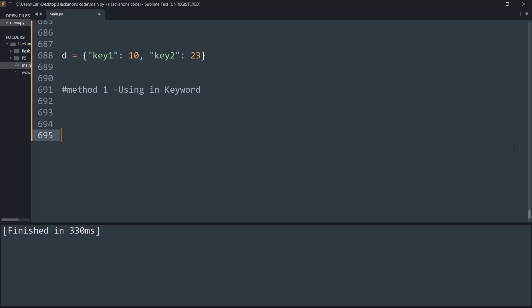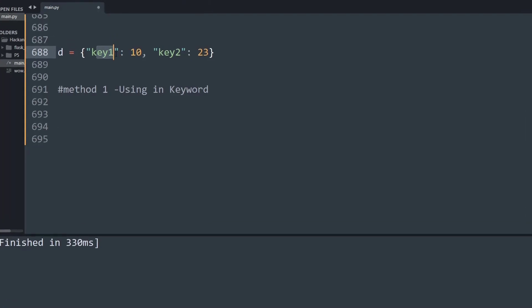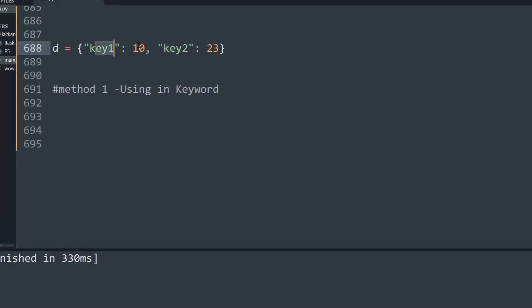Basically, I've created a dictionary with two key-value pairs: key1 pointing to a value of 10 and key2 pointing to a value of 20. We're going to see two methods of how to do this.